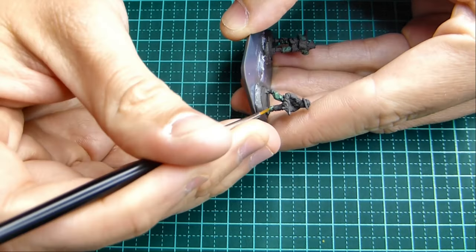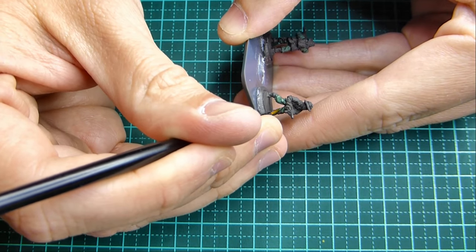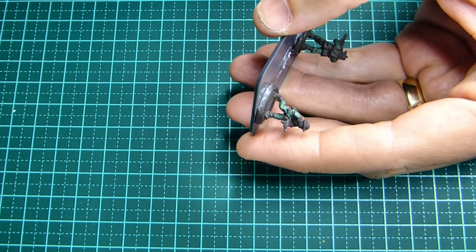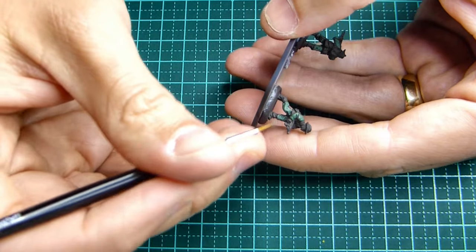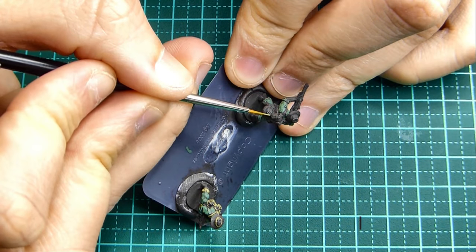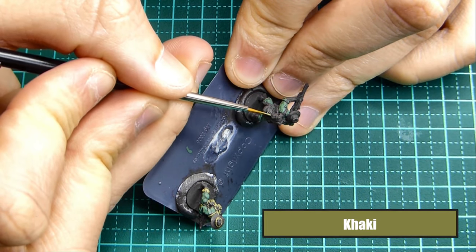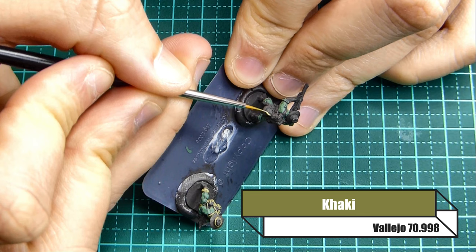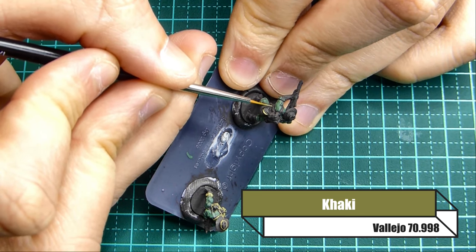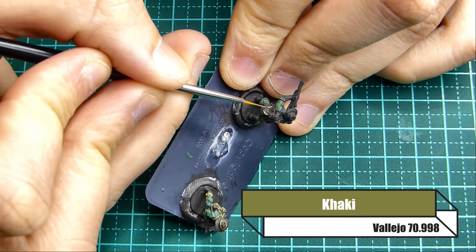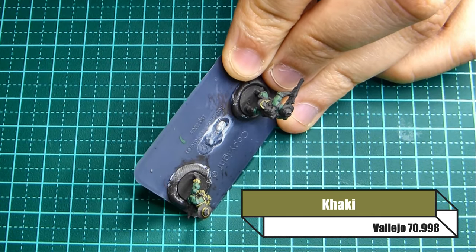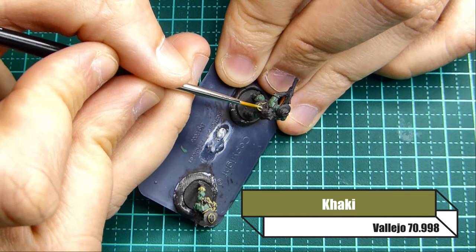Before I do that I'm going to start the webbing, painting that in khaki. That's also a Vallejo paint.